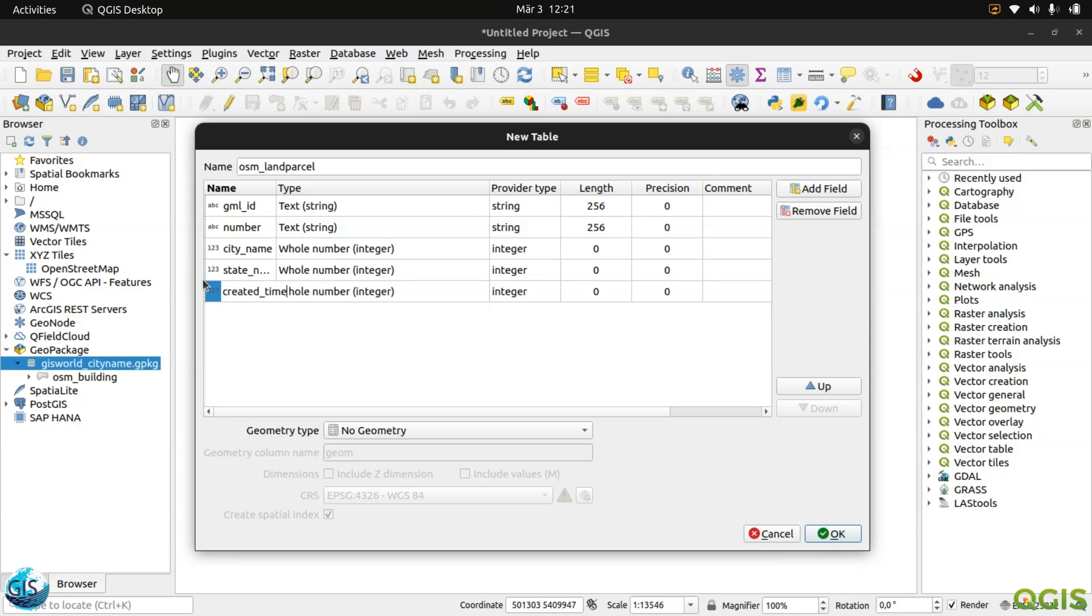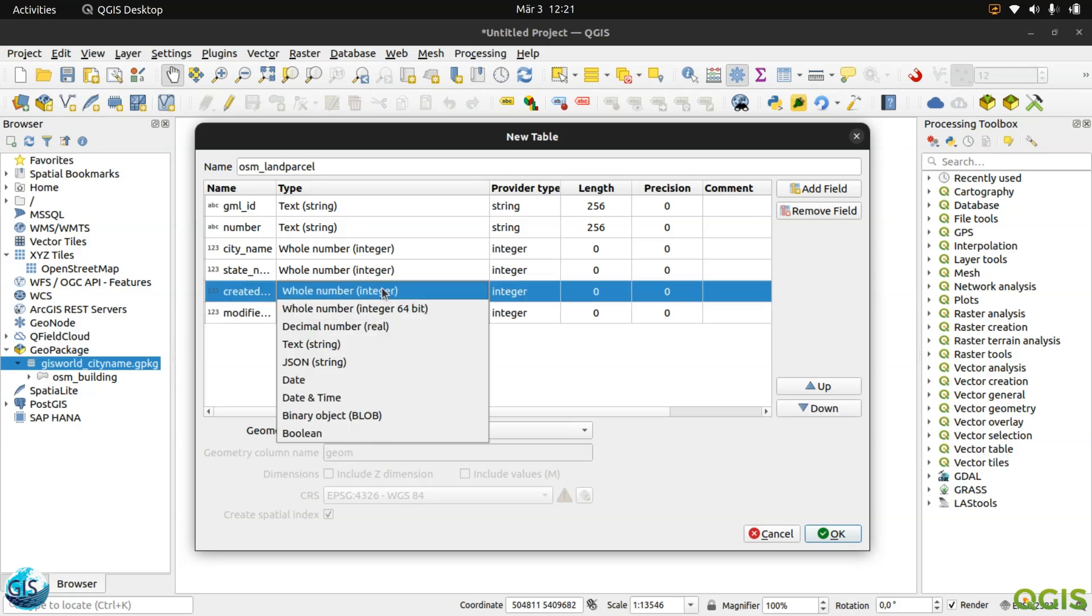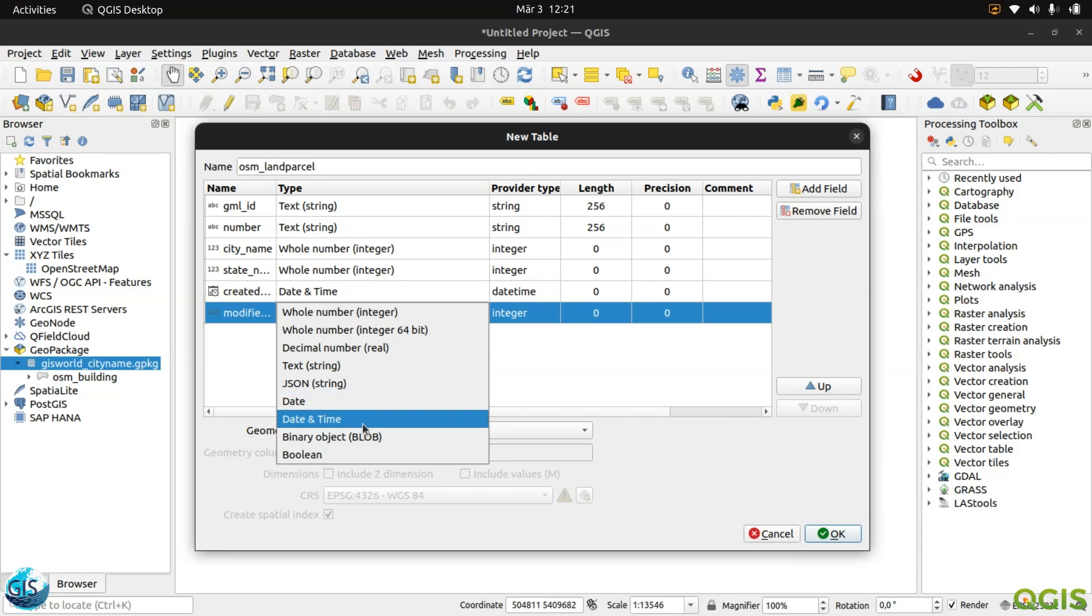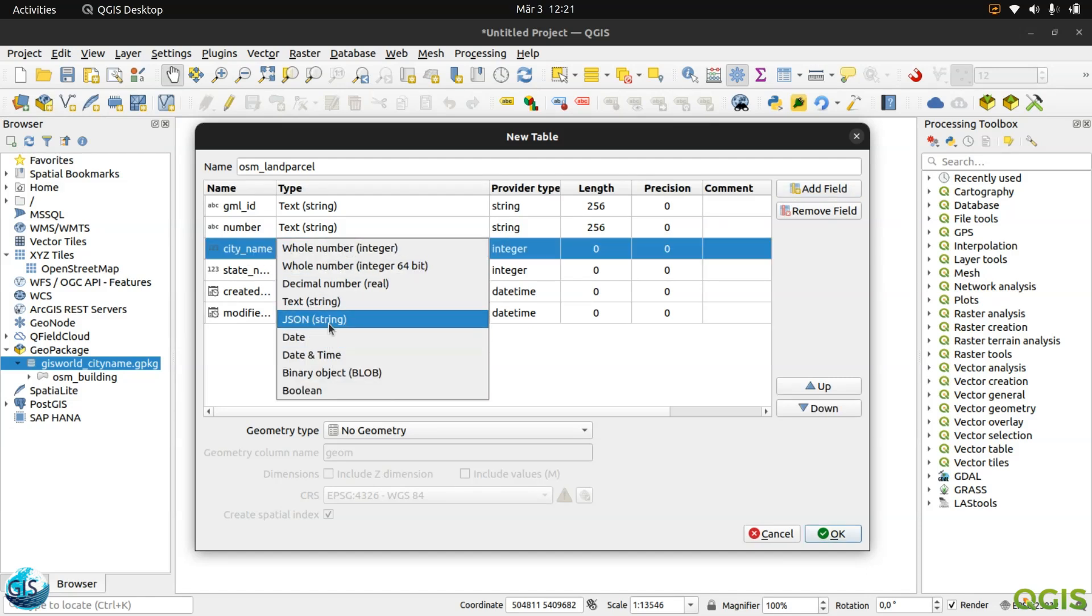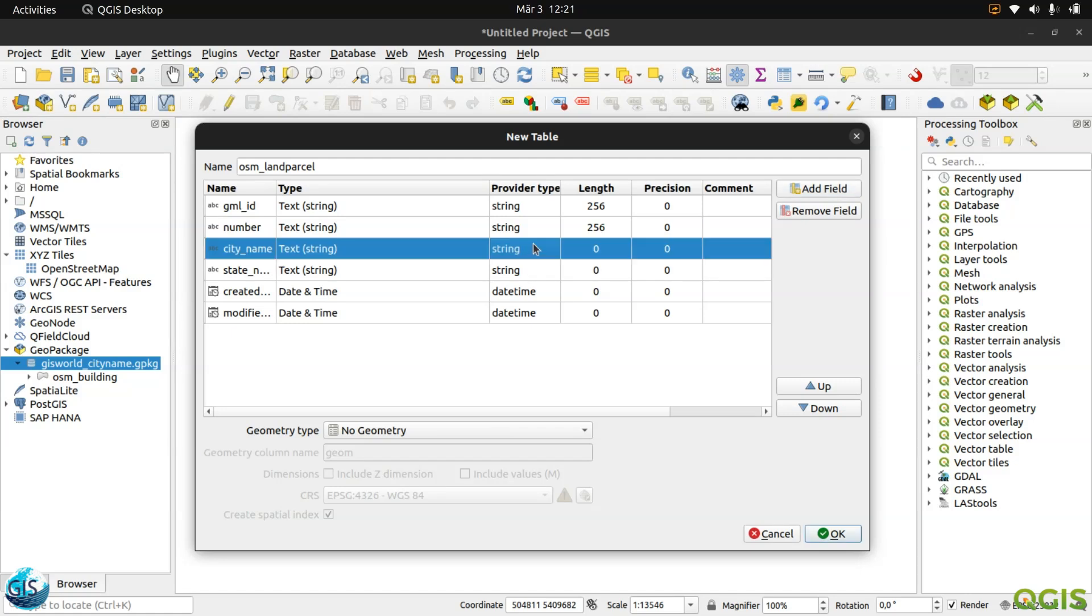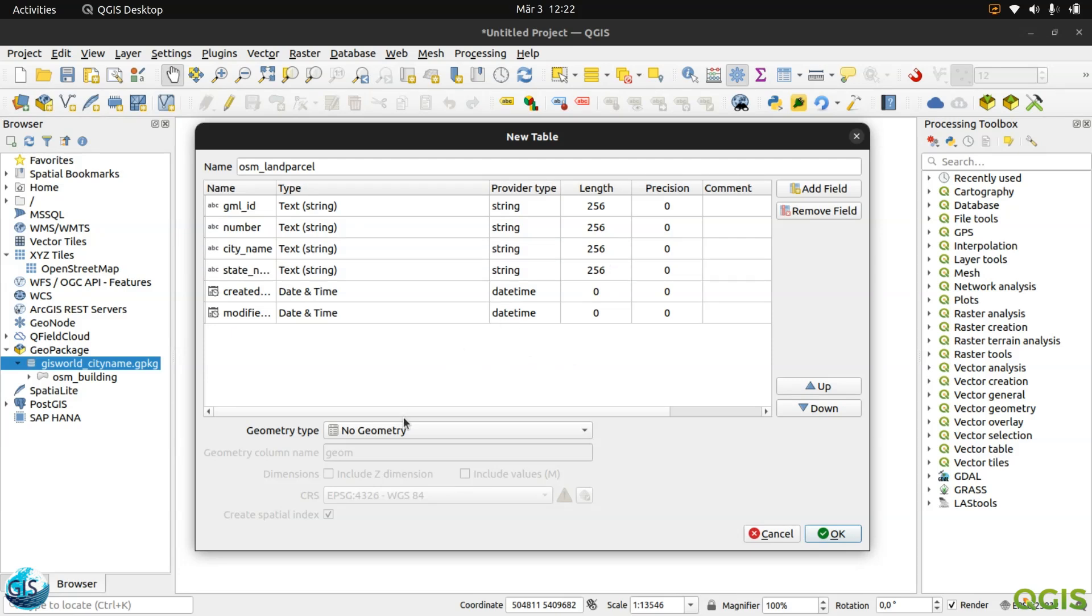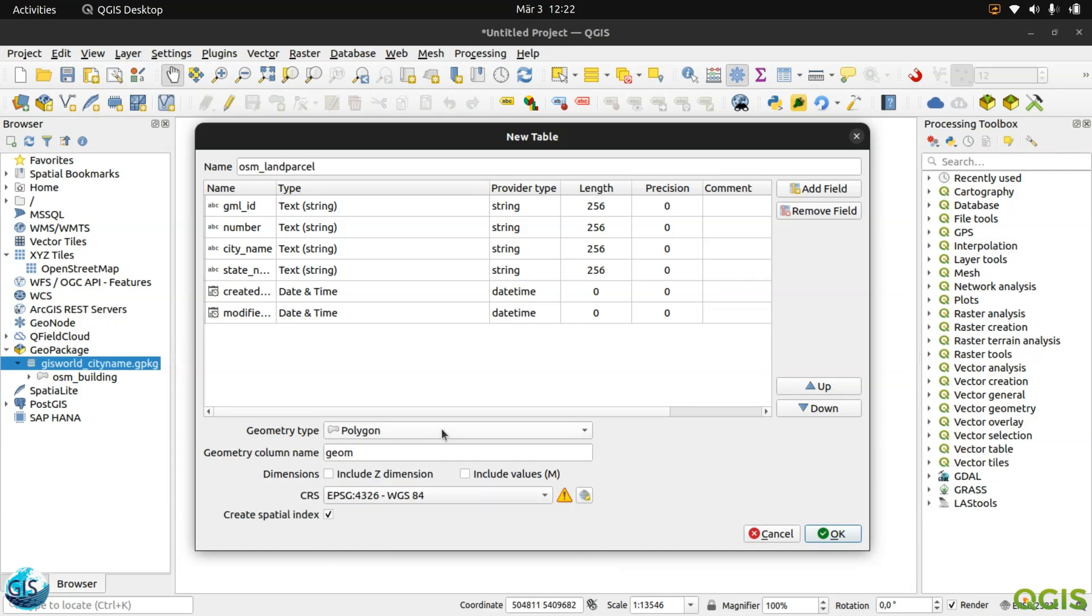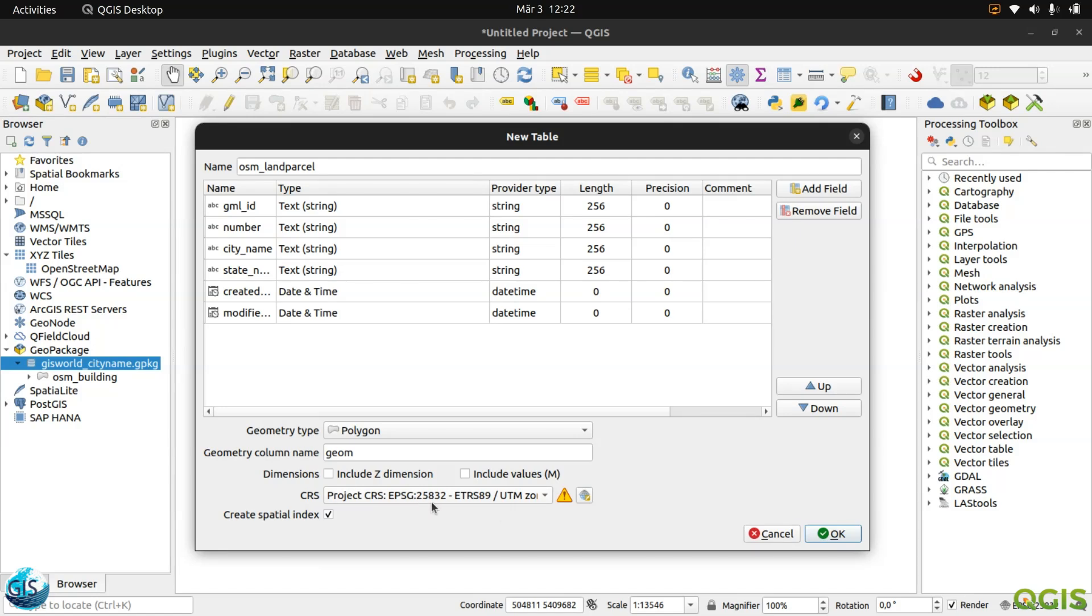After that, created time and also modified time. The created time is date and time. Here is again date and time. The city name also should be text. This one should be text, then 256. You see that now you are designing this small database. In the next tutorials, we will complete it.